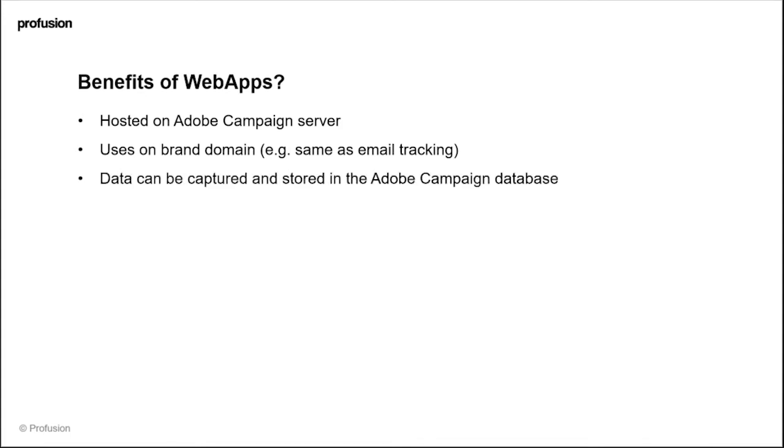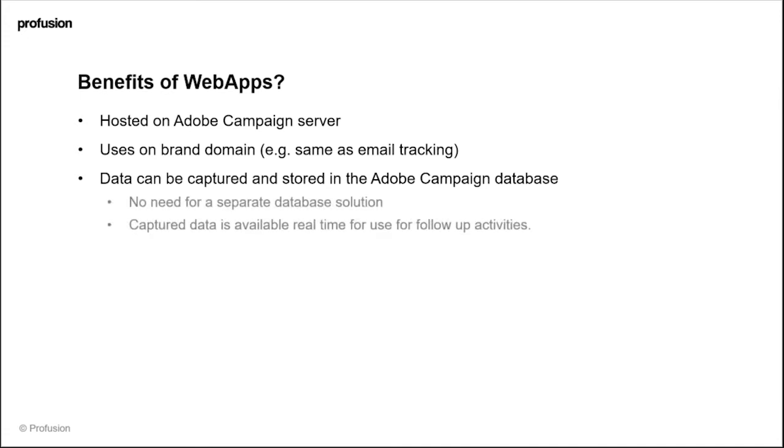Data can be stored and captured within the Adobe Campaign database, which is great because it means that you don't need a separate database solution. Any data that's captured for a web app is written back into the Adobe Campaign database in real time and can be used for any follow-up activities—marking them instantly as subscribed to a service or triggering an email. Any data that you capture is then sitting there in the database for any future marketing activities as well.